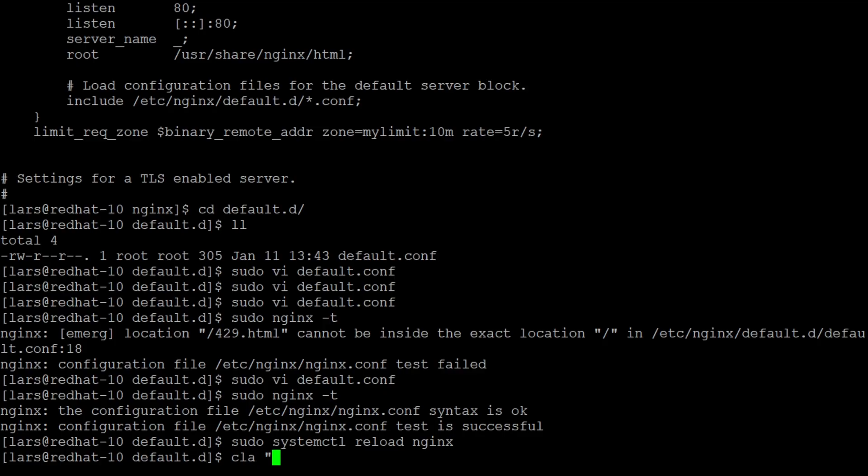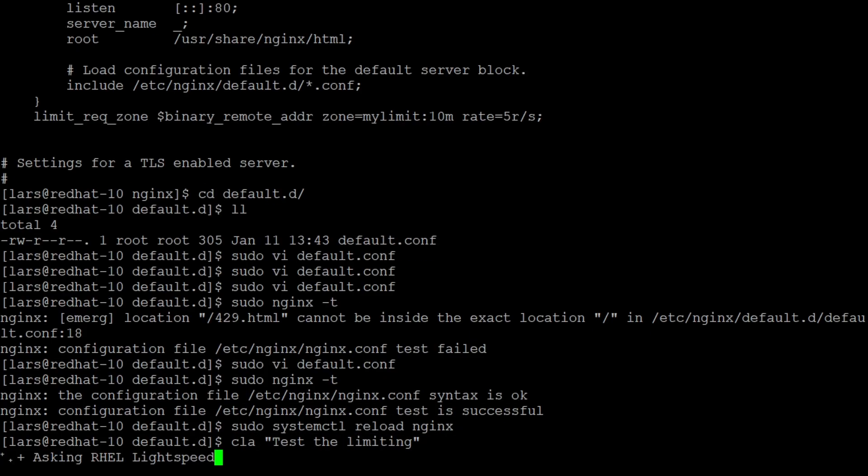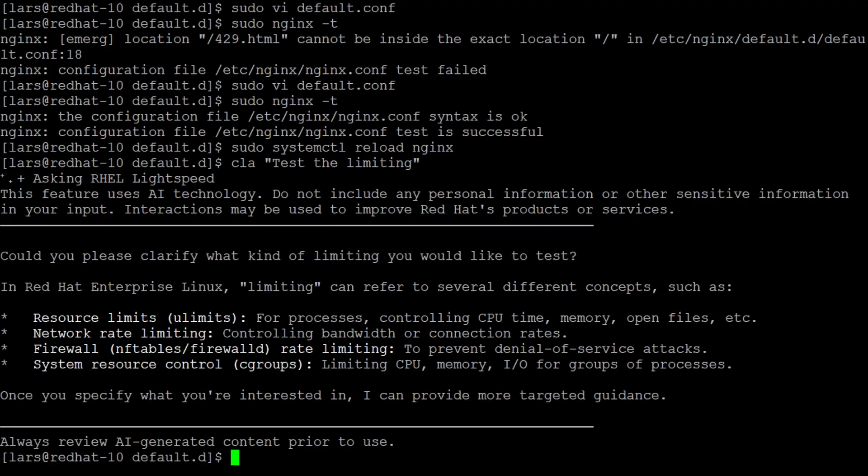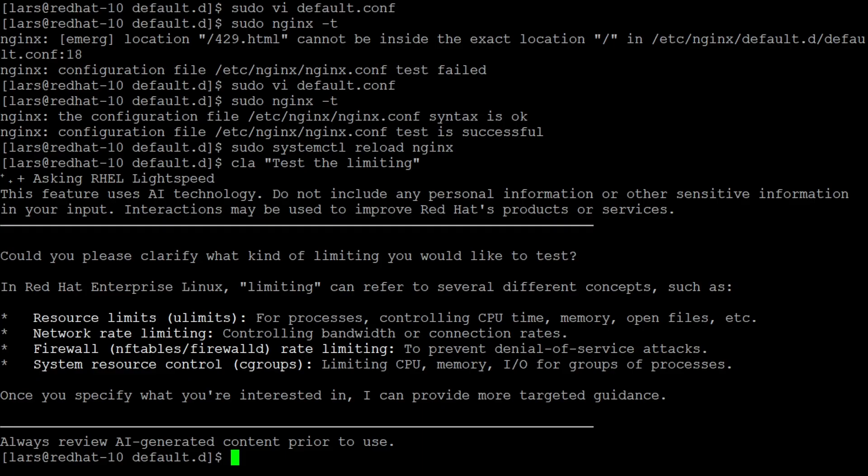When we now request to test the limiting we get back a question about what limiting to be tested. Processes, CPU time, network or whatever. So the assistant is not aware anymore that we were talking about Nginx limiting before. So if we want to follow up a topic we have to give the full context in each request again in this assistant.